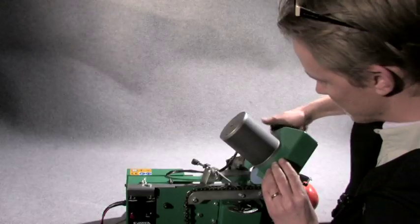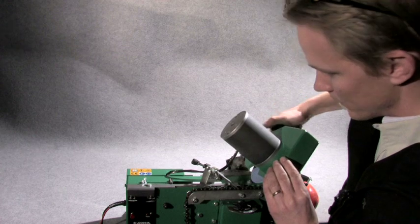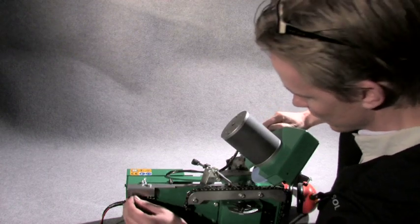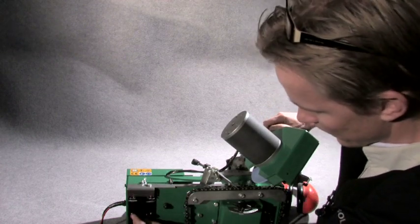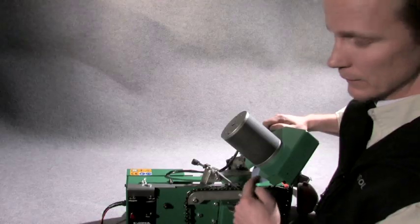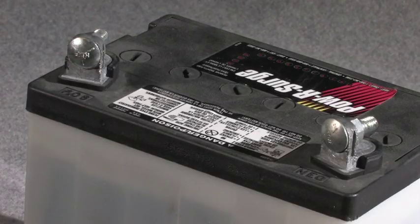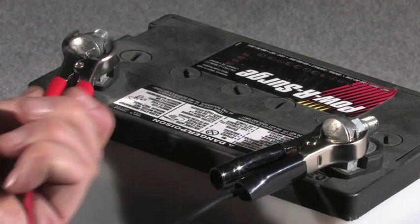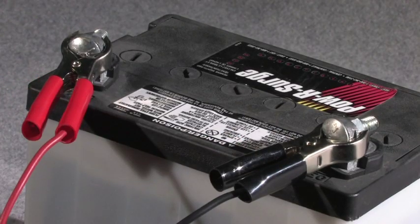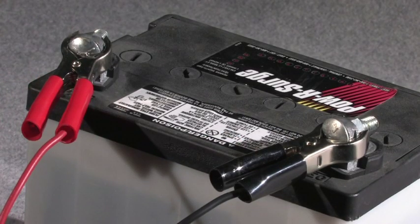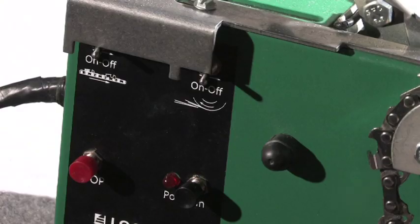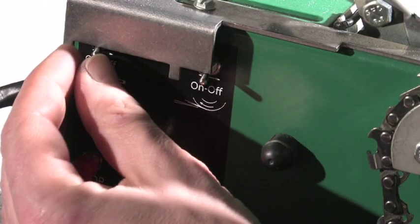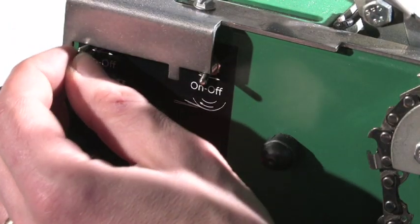One tip is to carry out a test run first. Start the feeder without starting the grinder. It runs on 12 volts which means you can operate it using an ordinary car battery or run it directly from the battery charger.